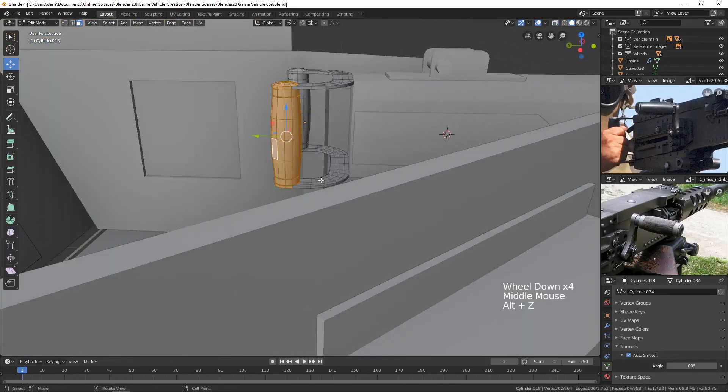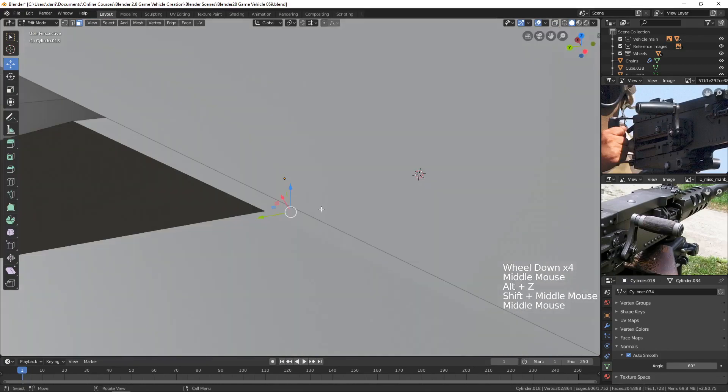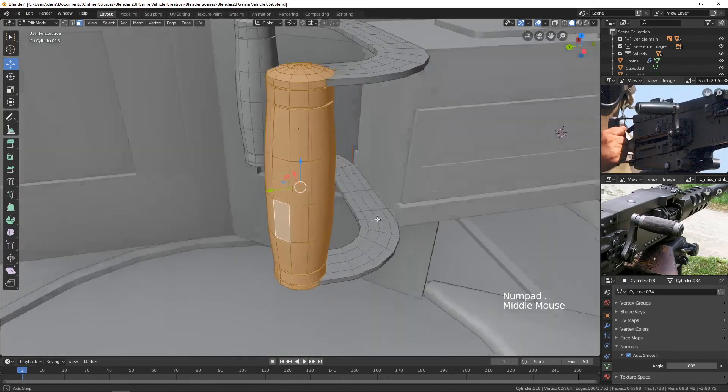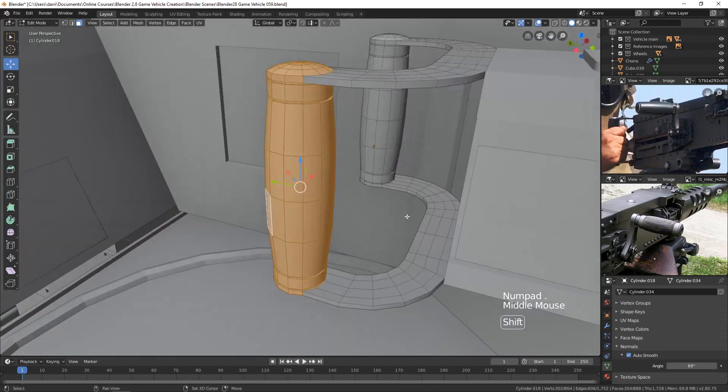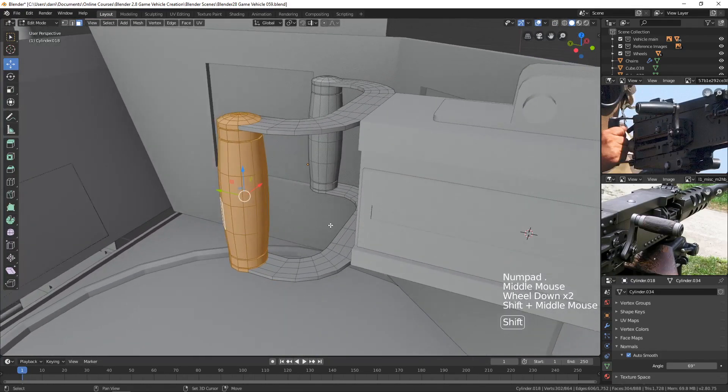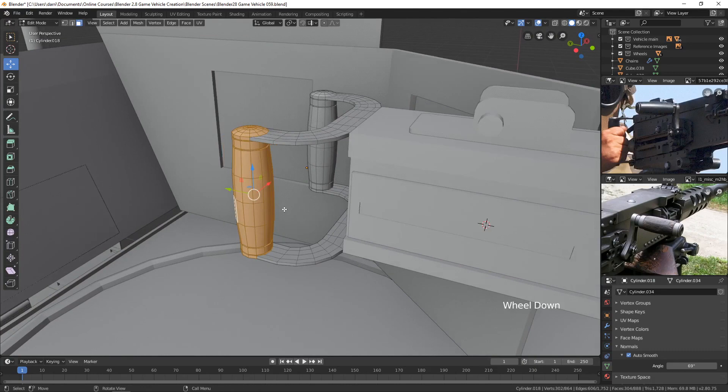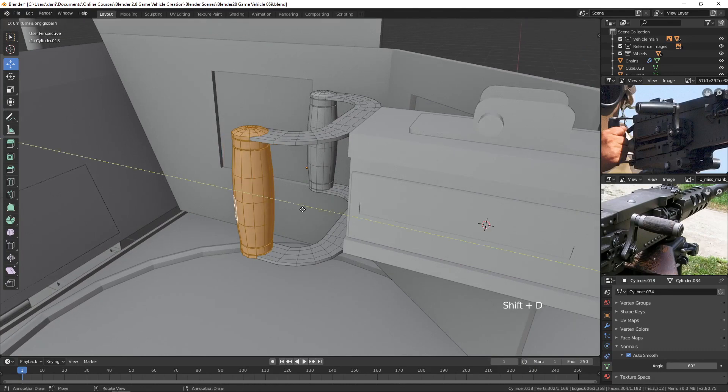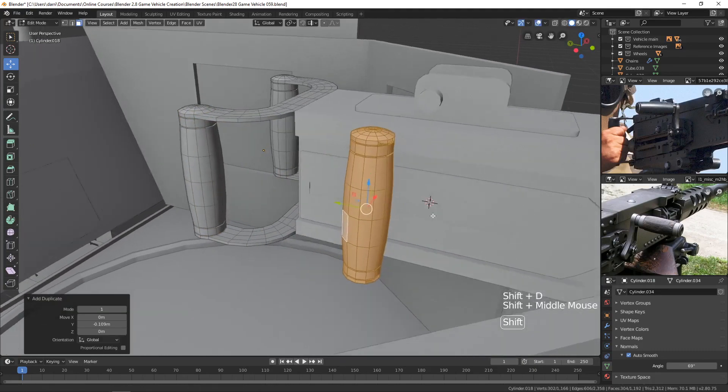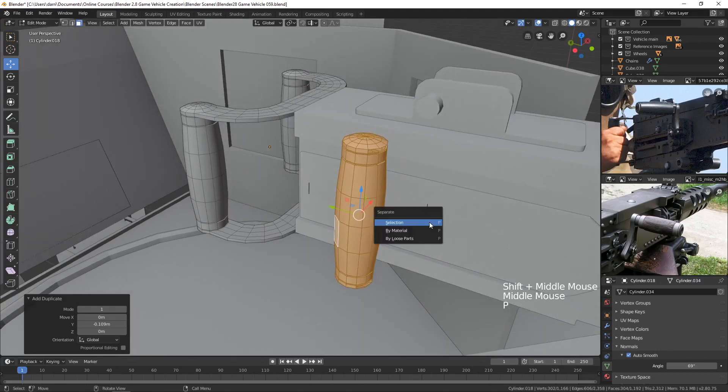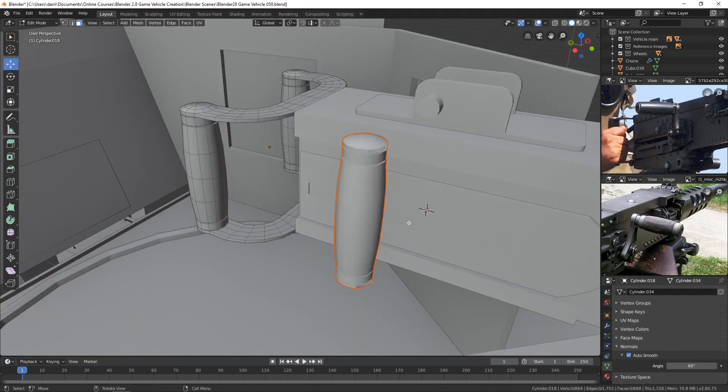Now we can take this and duplicate it. And move it off of here. And split it out as its own object. So I'll press Shift-D and I'll just hit Y to move it forward here.